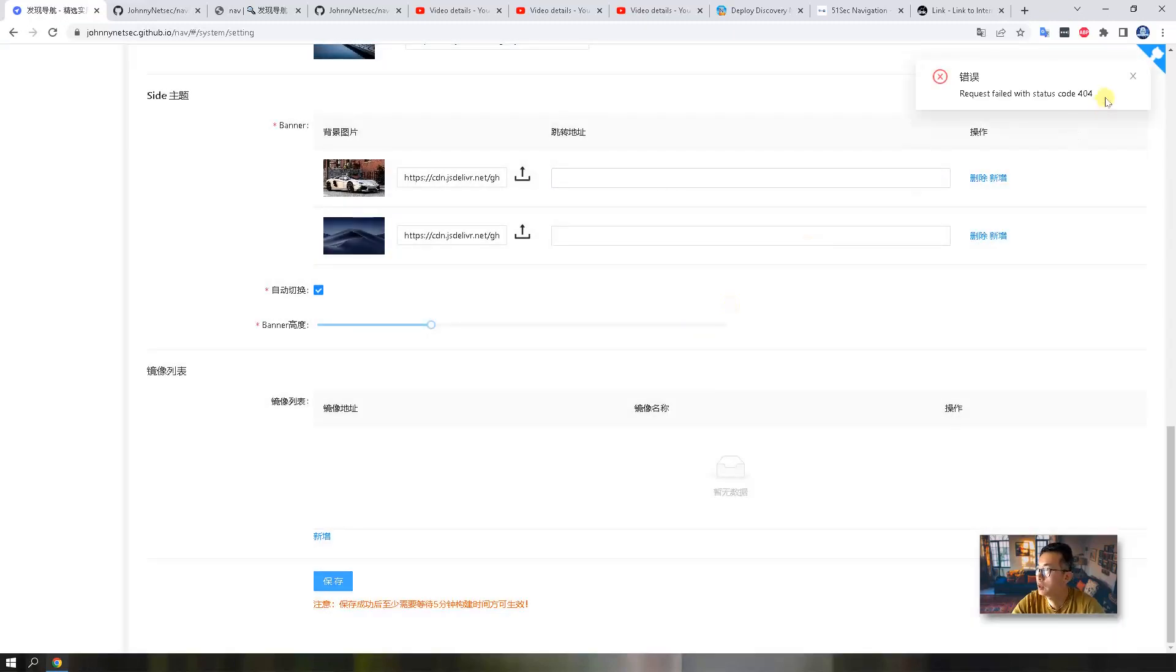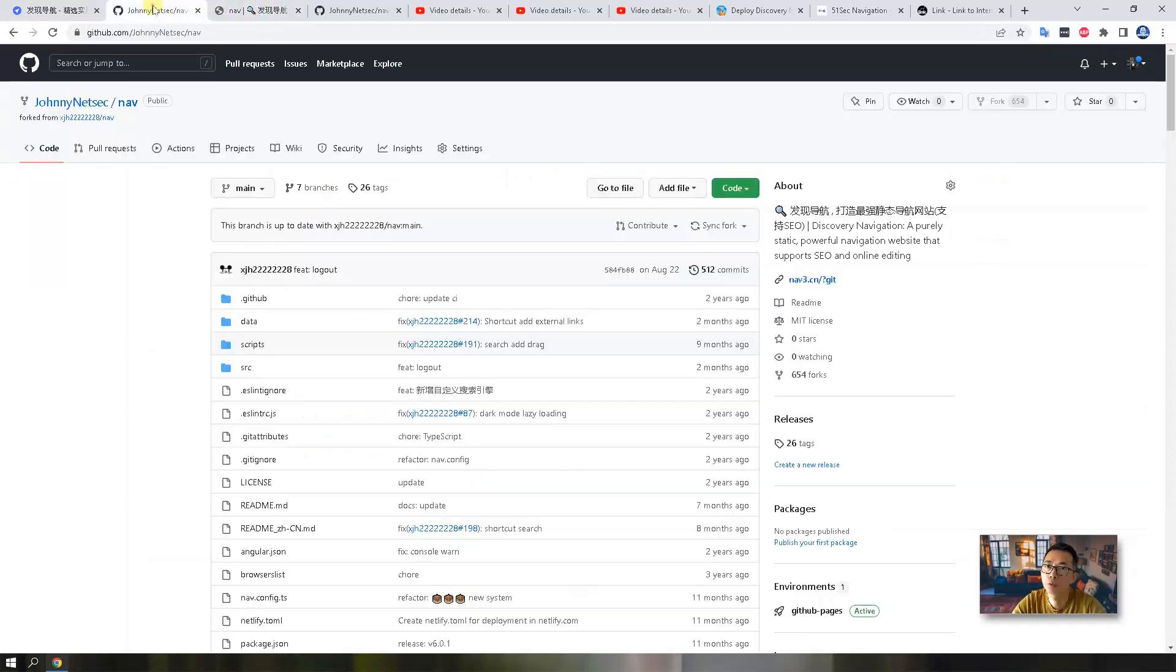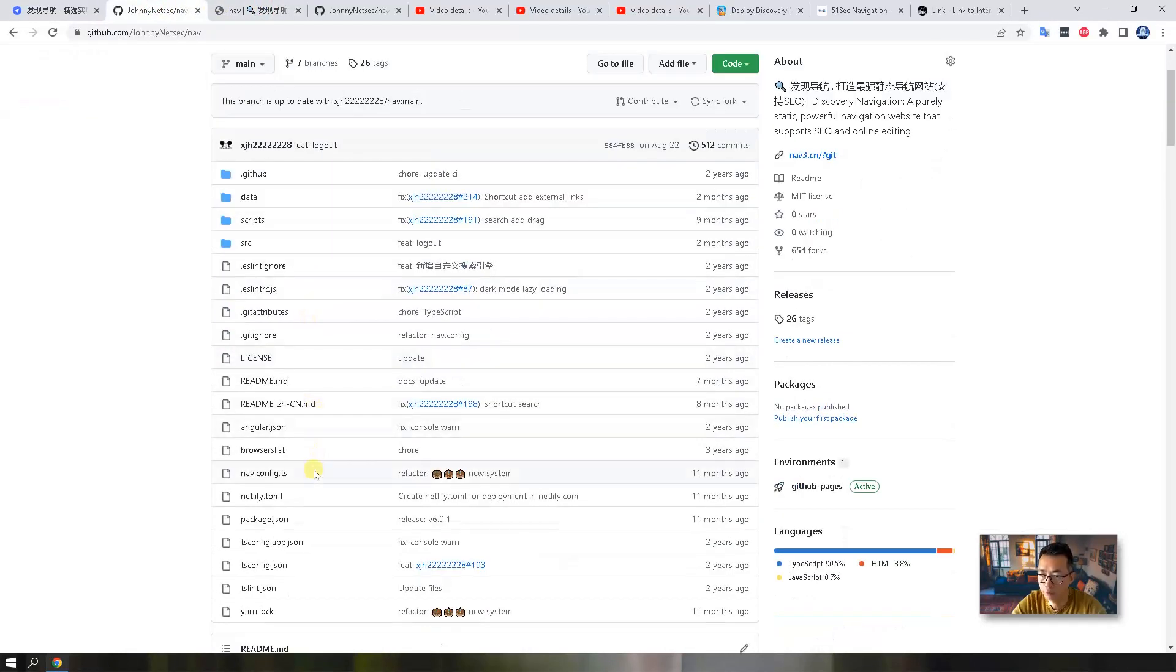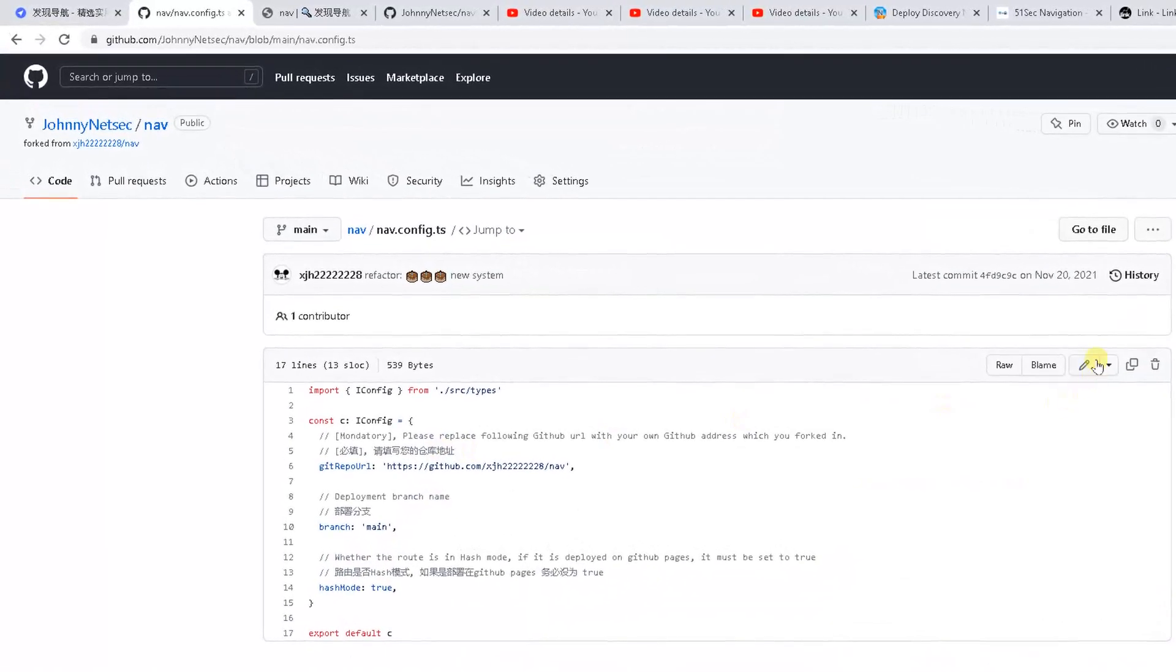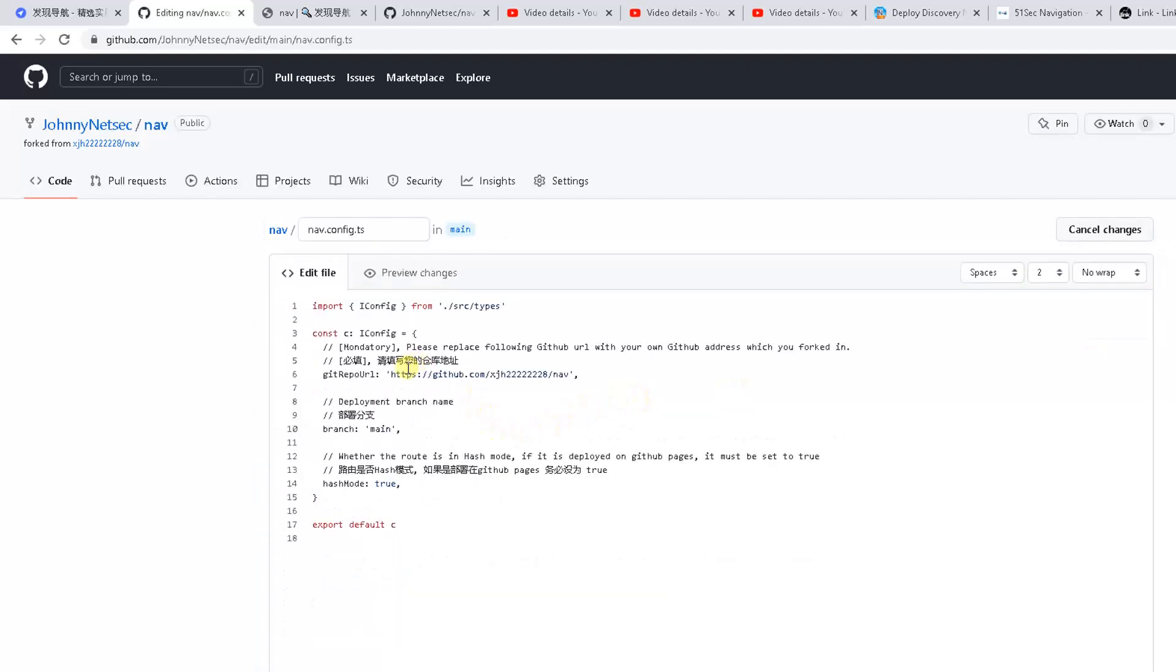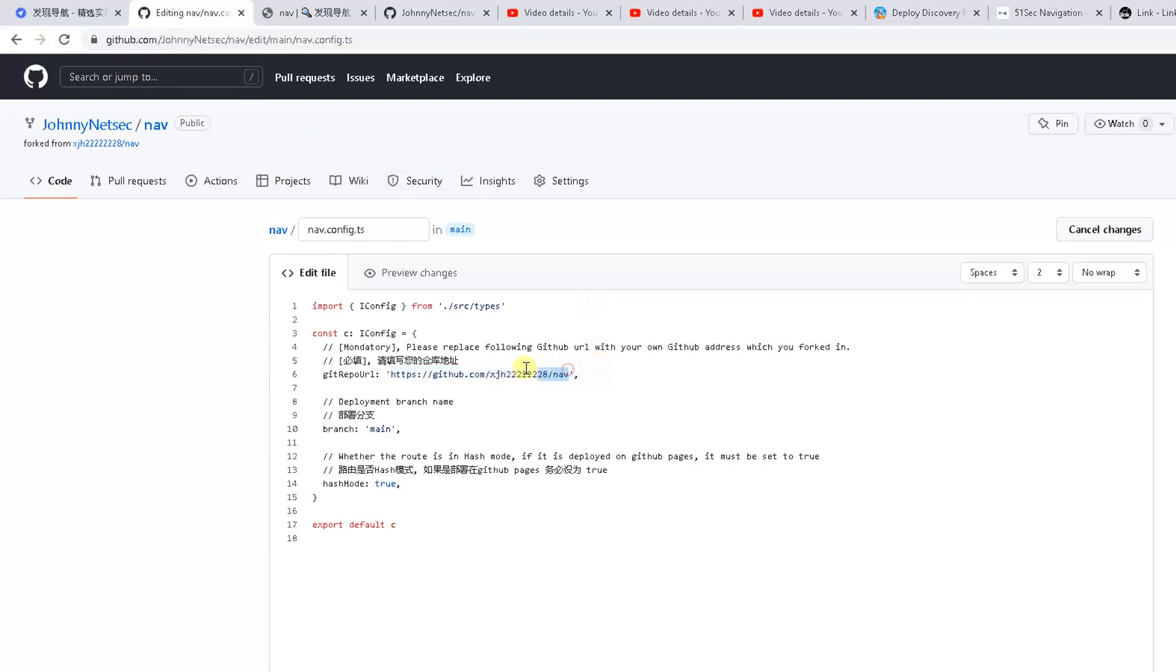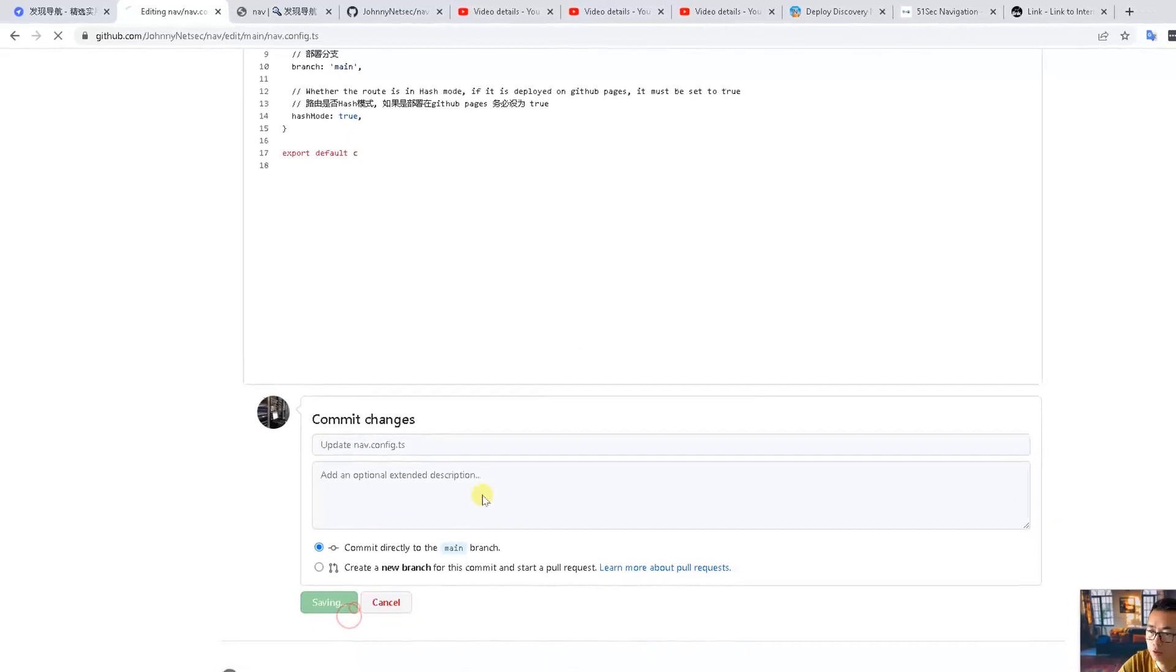But we will get this request failed with status code 404. The reason why we get it, there's one manual setting we have to do in our repository. There's a configuration file we need to change. We need to add it. So we need to change this URL to the URL we have, because we're going to use that token to change the settings, change the database file for our own repository, not the author's. So let's do commit change.